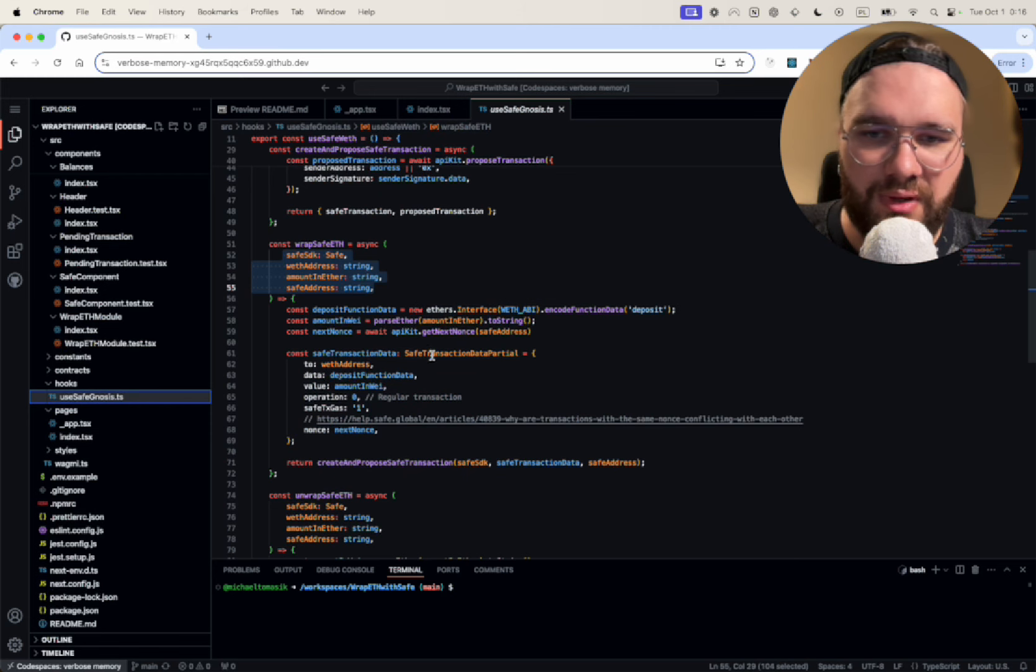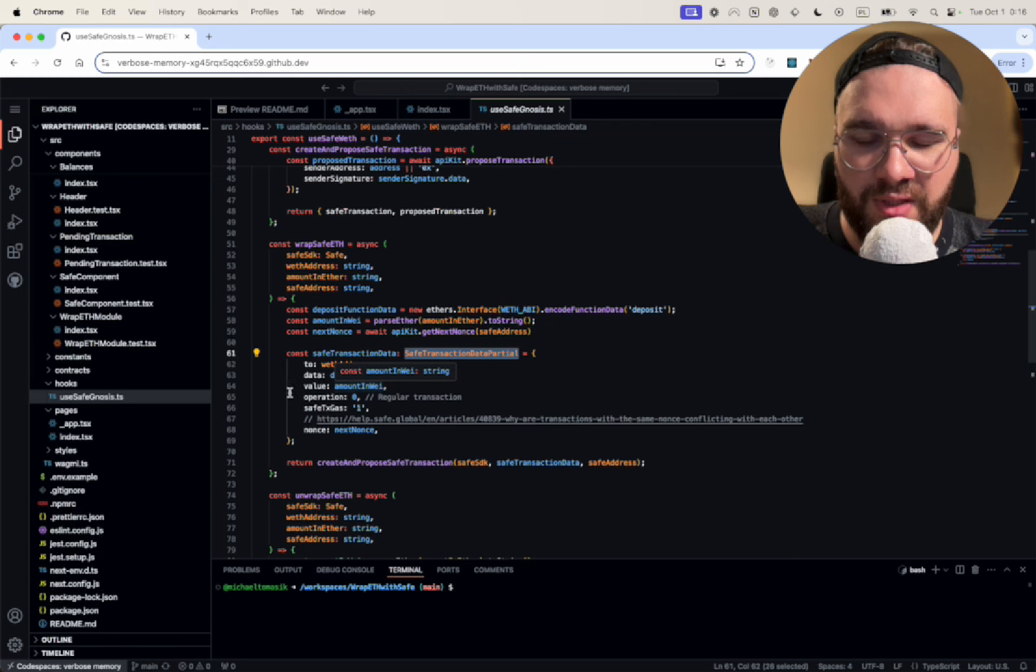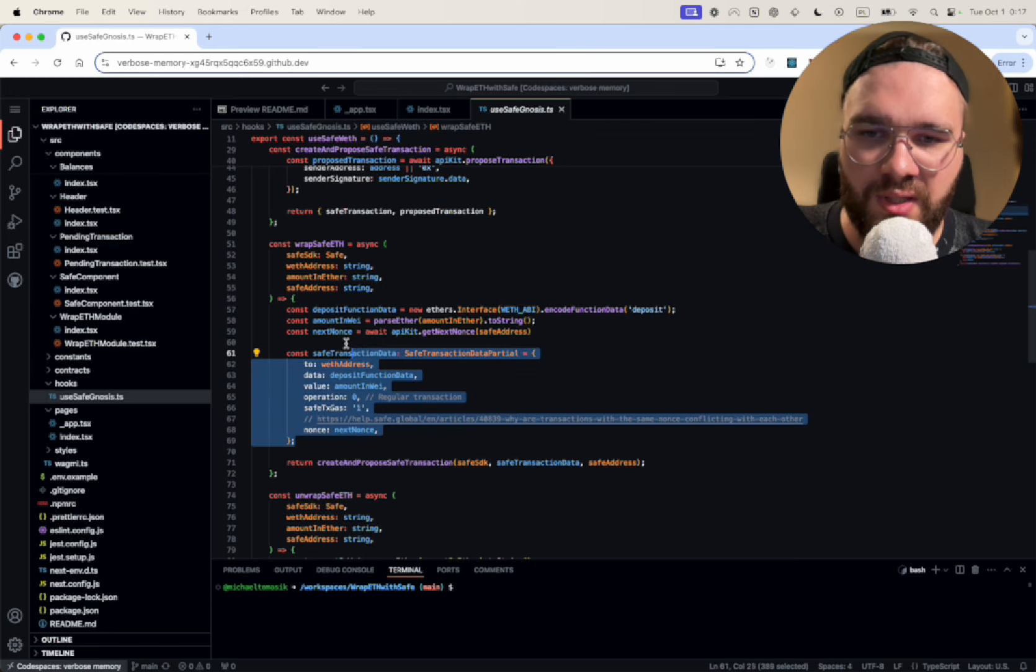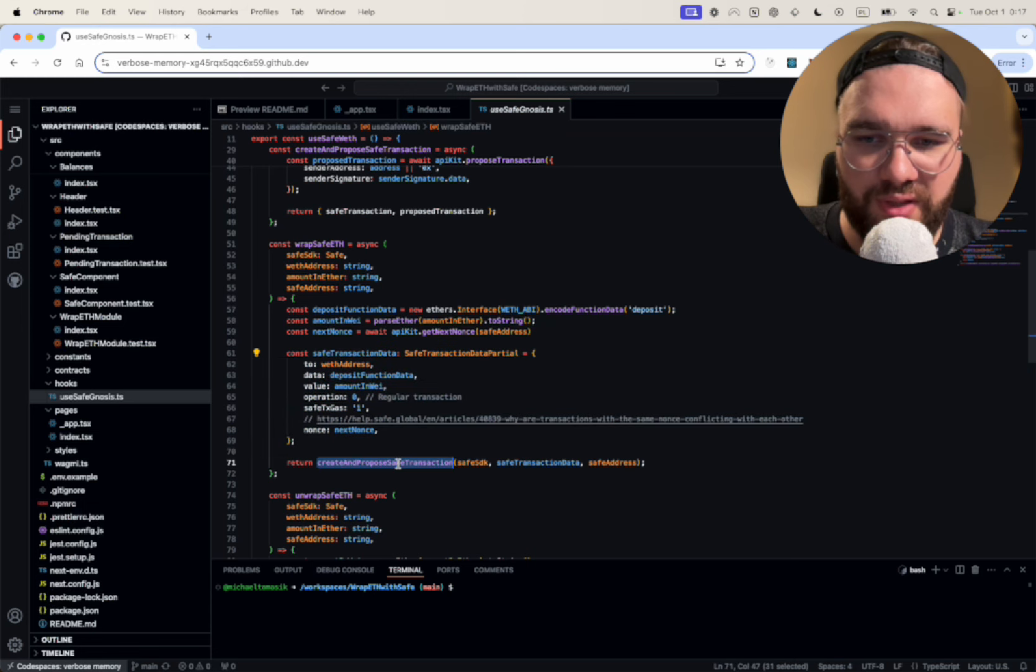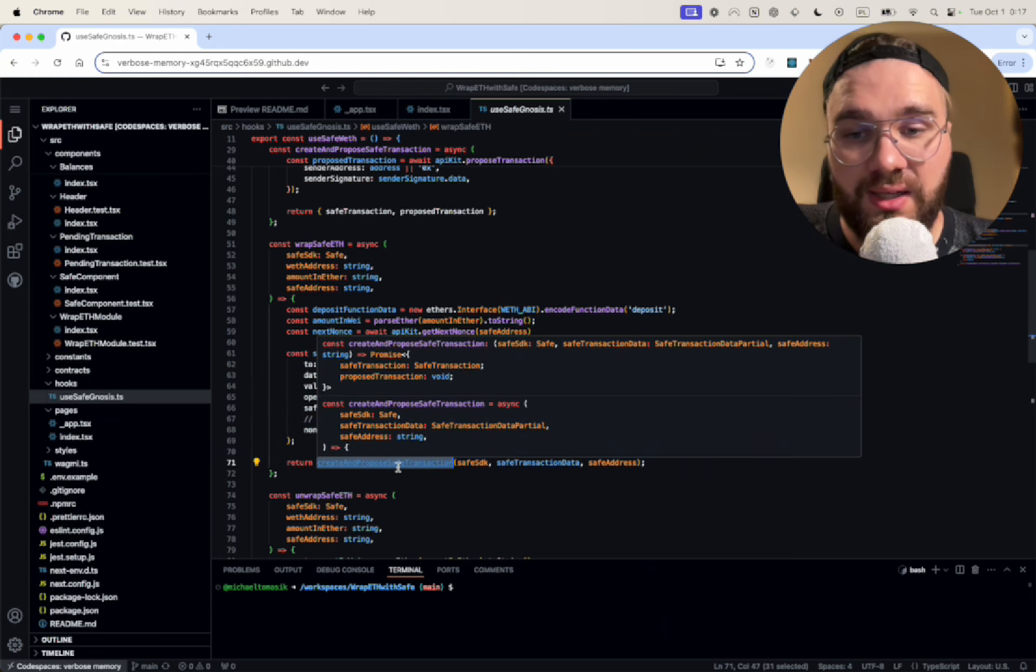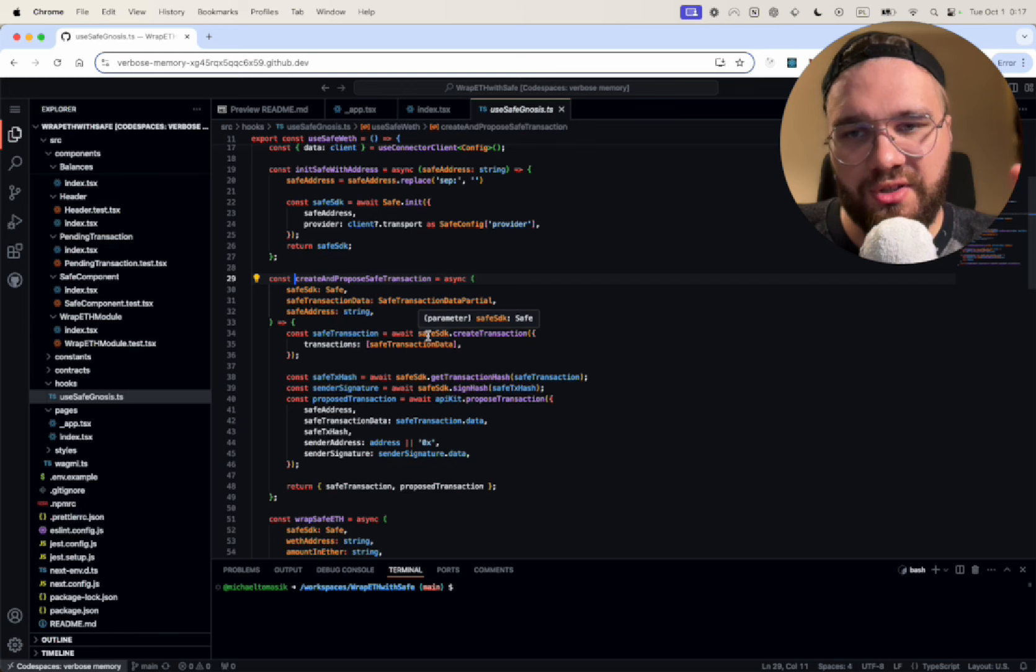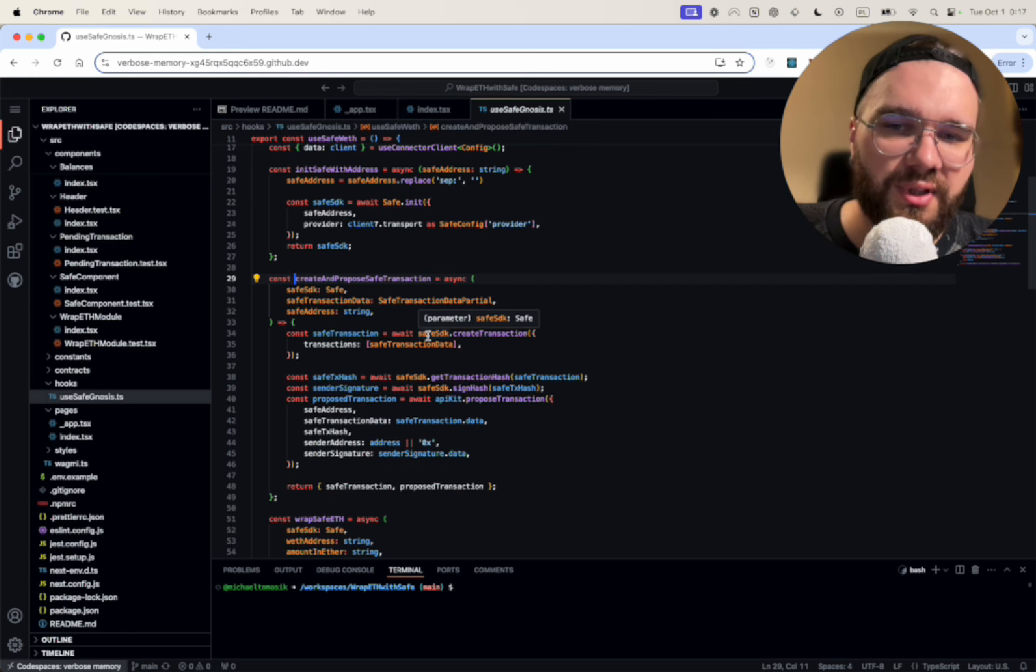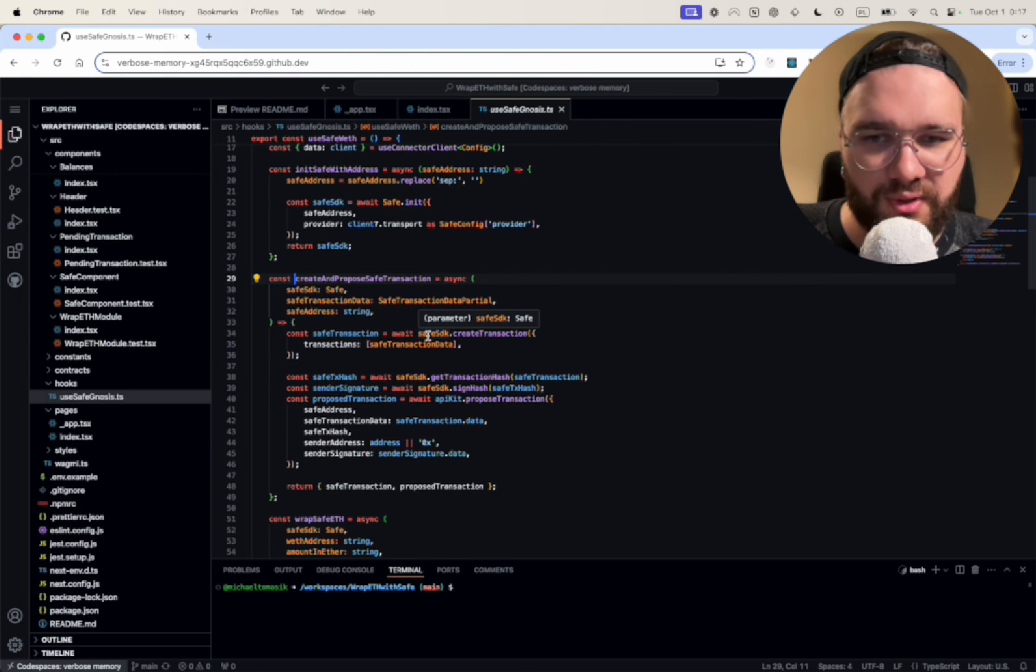But there's a difference here. We need to wrap it in the Safe transaction data, so they have their own way of handling that. And once we have the data we're just going to pass it to create and propose transaction, because as I mentioned before first we need to propose a transaction and then we're going to sign it and approve it and then execute it.